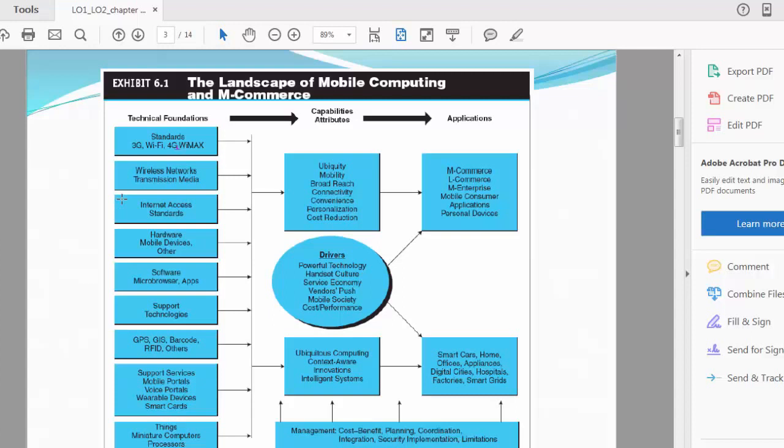Then you have capabilities or attributes. We're going to discuss each of these in detail: ubiquity, mobility, broad reach, connectivity, convenience, personalization, cost reduction. I'm going to start covering that in the next video for chapter five. But for now I just want to explain this diagram clearly.